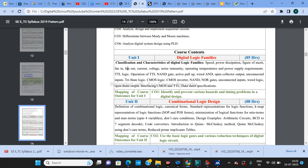Unit number one is Digital Logic Families, allocated five hours. We will learn the classification and characteristics of digital logic families — speed, power dissipation, figure of merit, fan-in, fan-out, current, voltage, and noise. We'll cover TTL logic and CMOS logic families, including active pull-up, wired and open-collector outputs, unconnected inputs, tri-state logic, CMOS inverter, NAND and NOR gates, and unconnected inputs in CMOS.